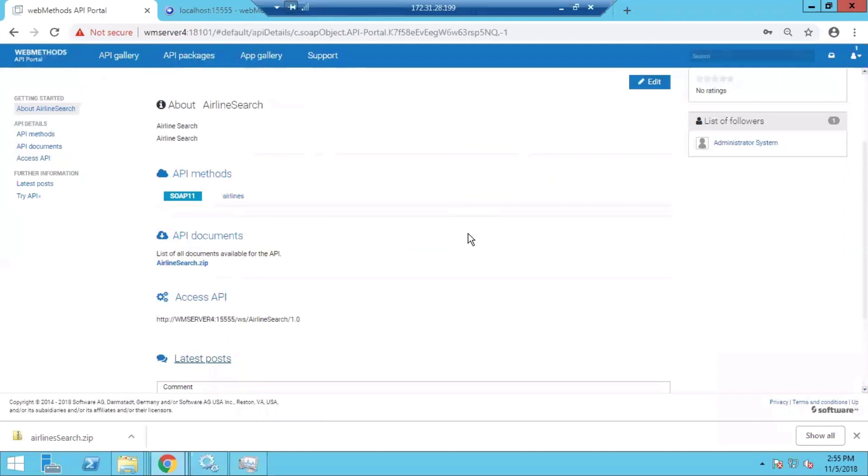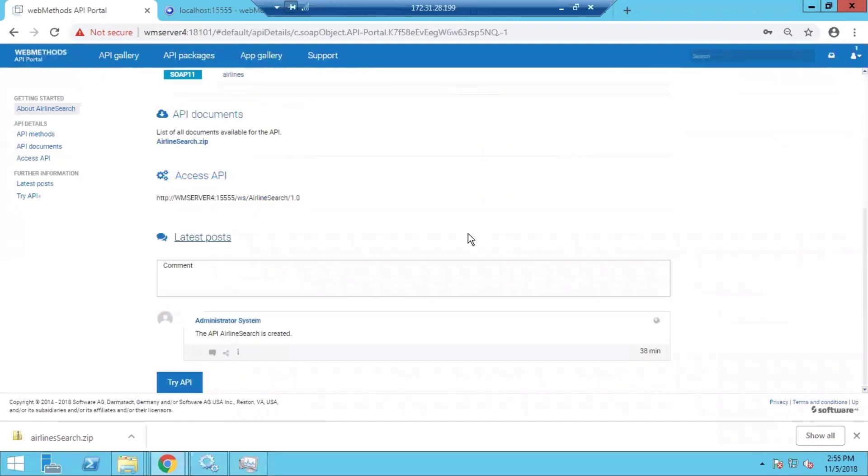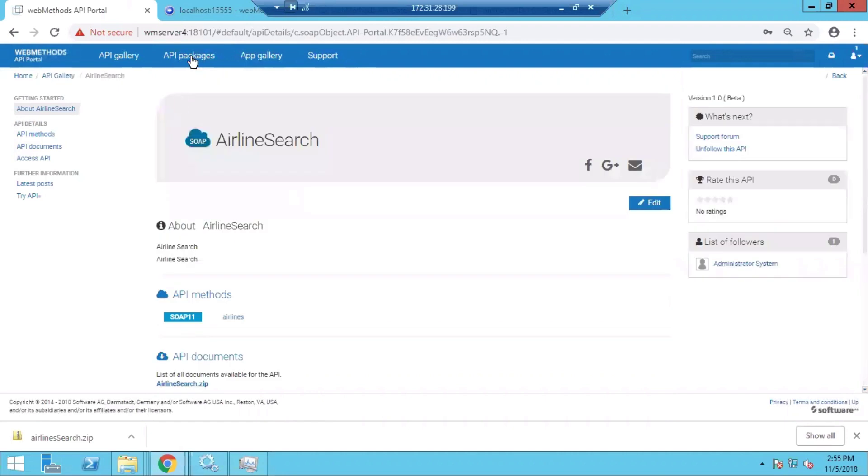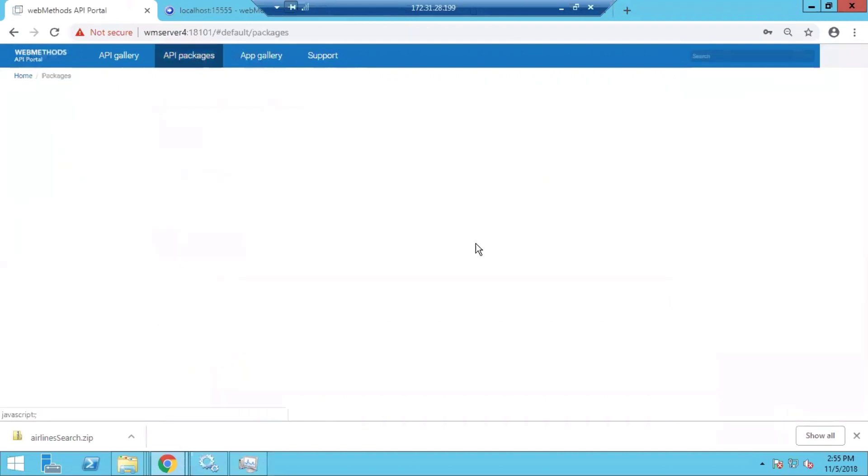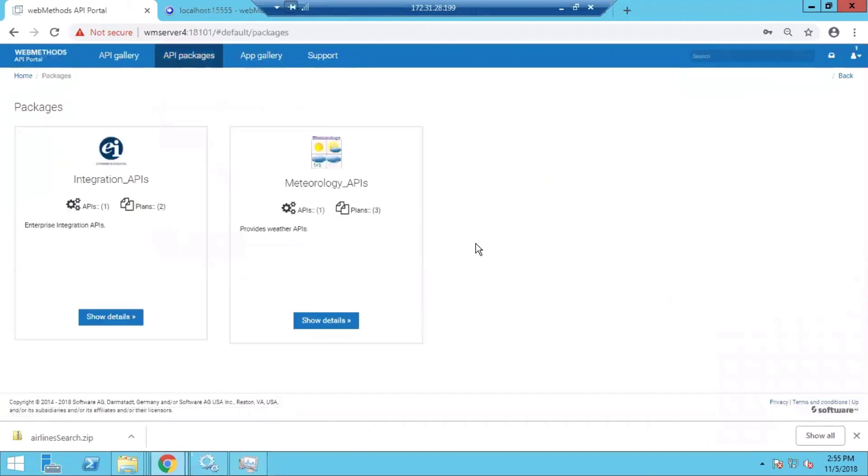Then there is some collaboration information that is available on the collaboration page of API Portal with regards to this API. We'll talk more about it as we move forward. Then there are API packages where multiple APIs can be grouped into each package, and each package can be associated with a particular subscription plan for the consumers.